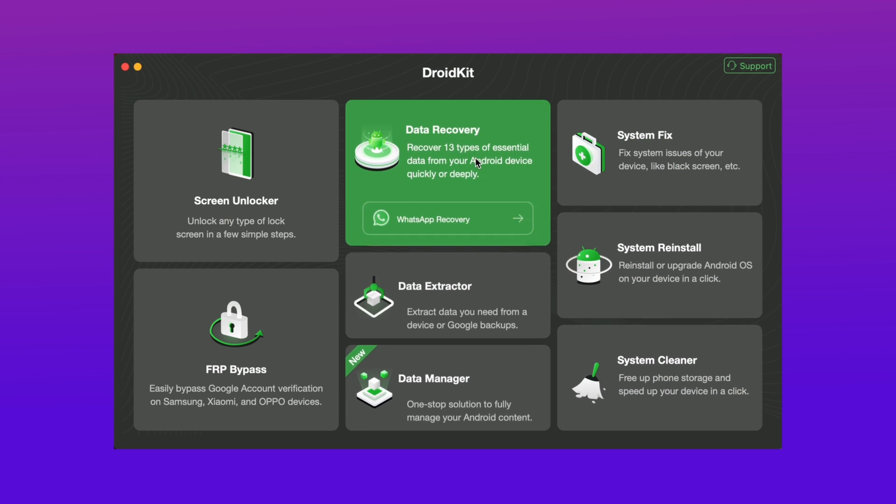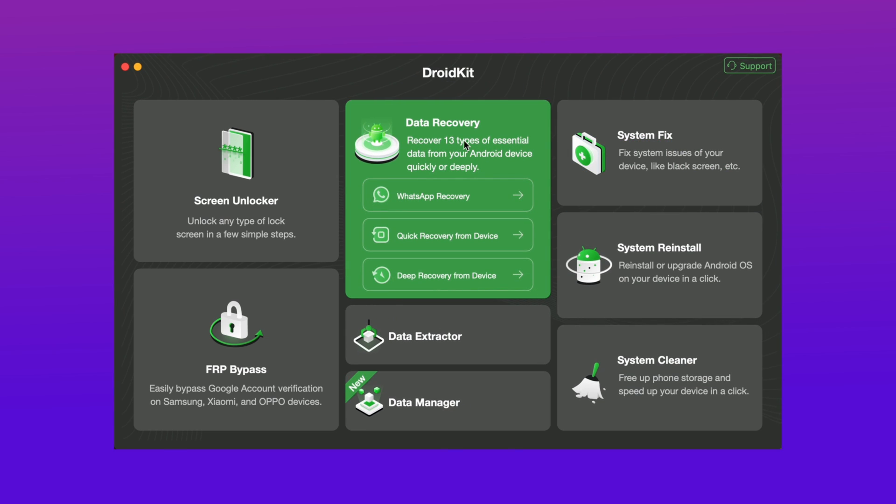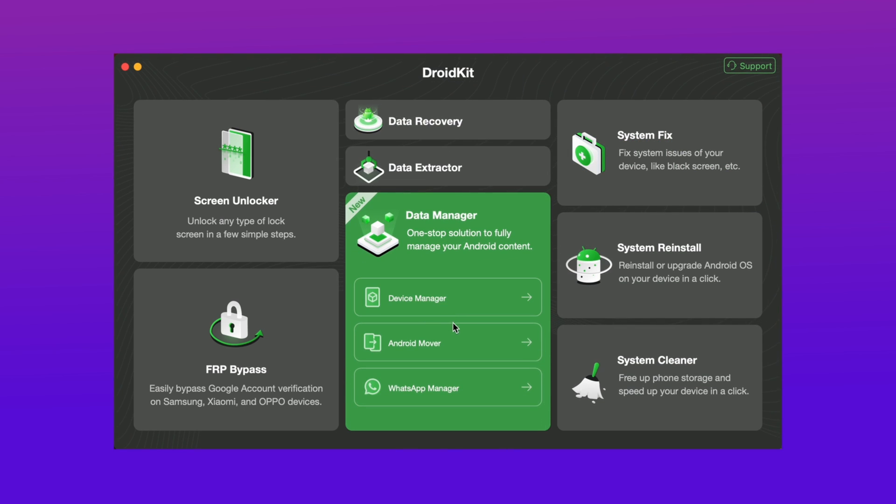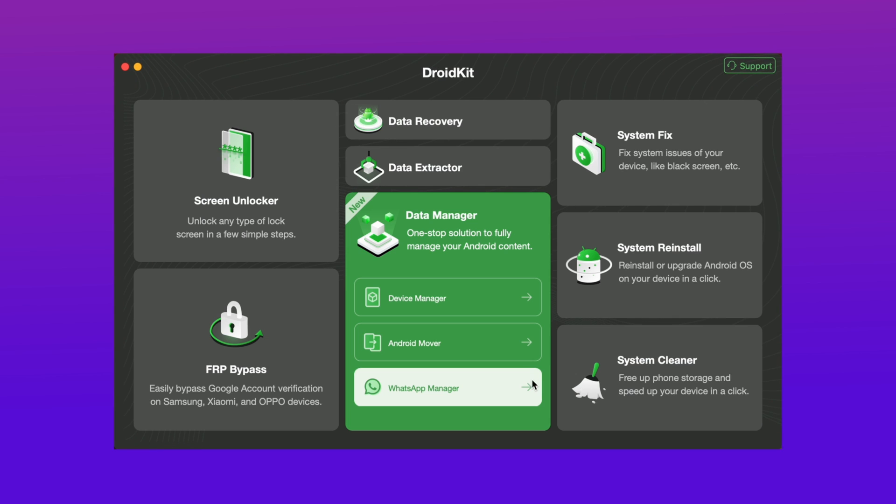Here in the first method just download DroidKit from description, then go to the data manager option and here select the WhatsApp manager option.